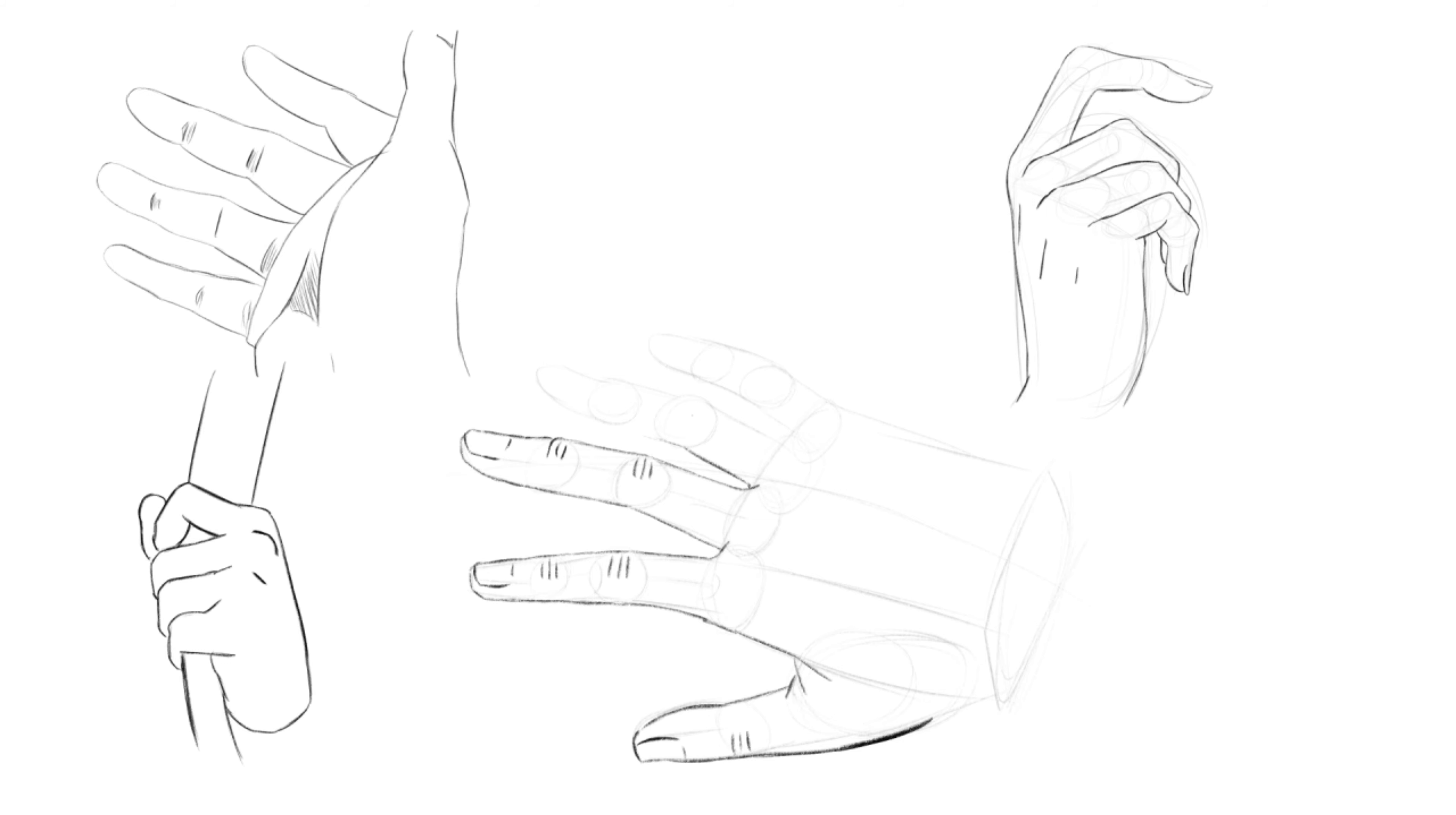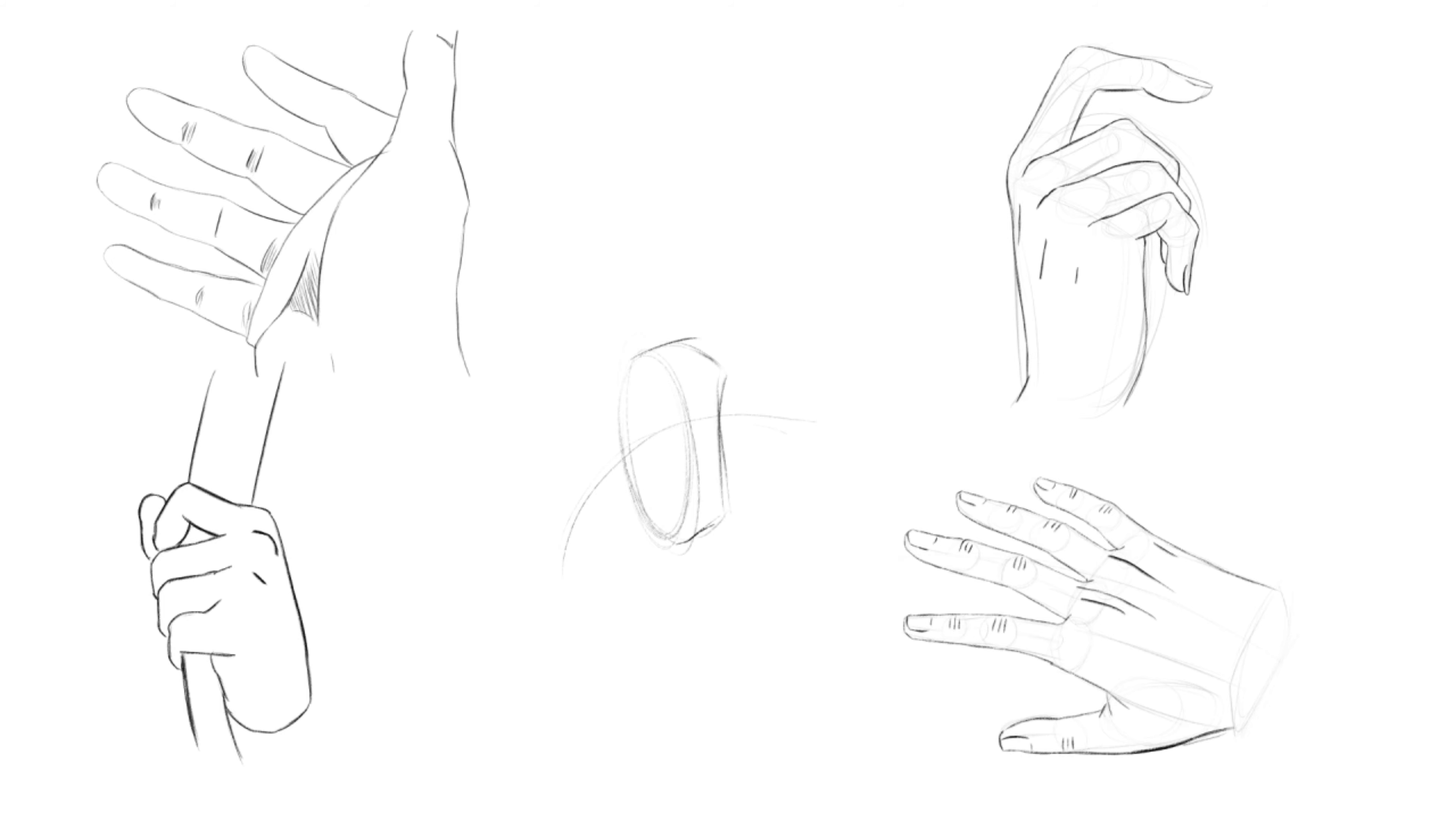Another trick you can use to get more feminine-looking hands is to give them only two joints in their fingers. Add the third joint if the finger is bending so sharply that having only two joints would look weird.